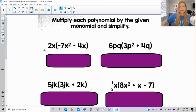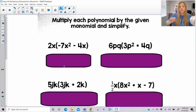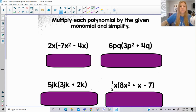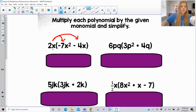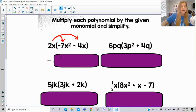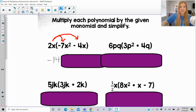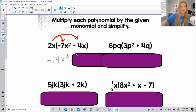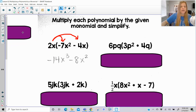Let's take a look at some additional practice. If you want to, you could pause the screen, copy down these problems, and see if you can do it on your own, otherwise just continue to follow along with me. So again, it's just a lot more distributive property. So 2 times negative 7 is negative 14; x times x squared would be x to the third. 2 times negative 4 is negative 8; x times x is x squared.